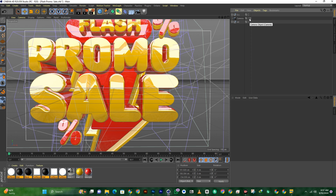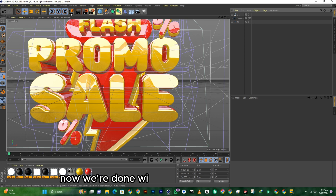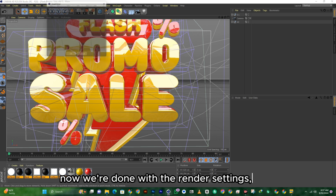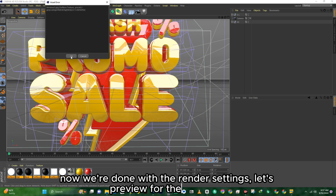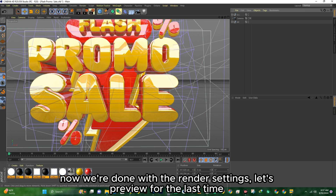Now we're done with the render settings — let's preview for the last time.